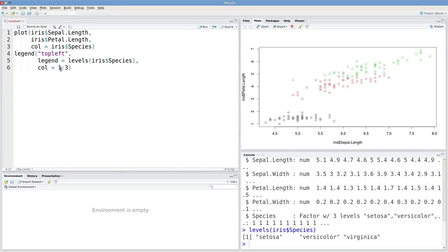The first species, setosa, will be black. The red one will be versicolor, and virginica is green.